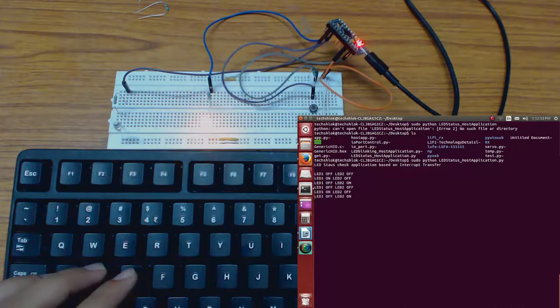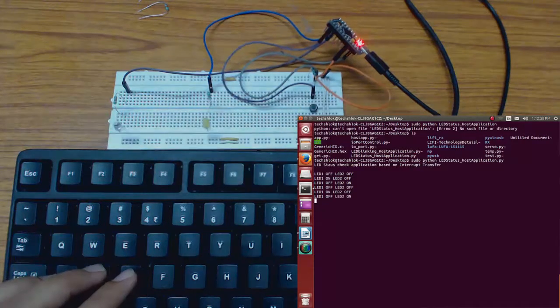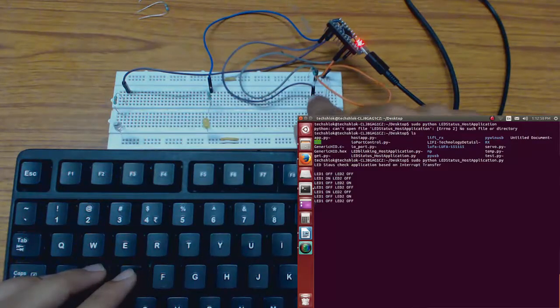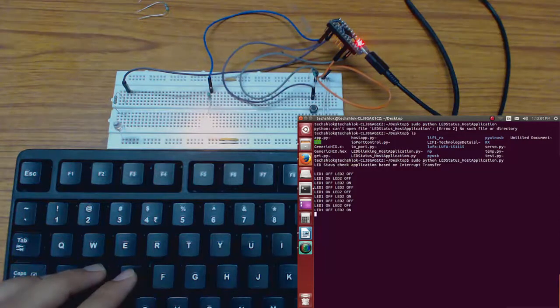LED2 is on and LED1 is off now, both LEDs off, LED2 on, LED1 off.